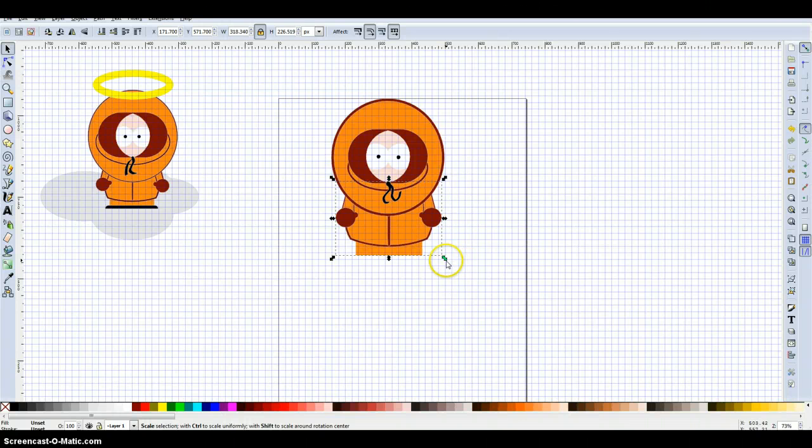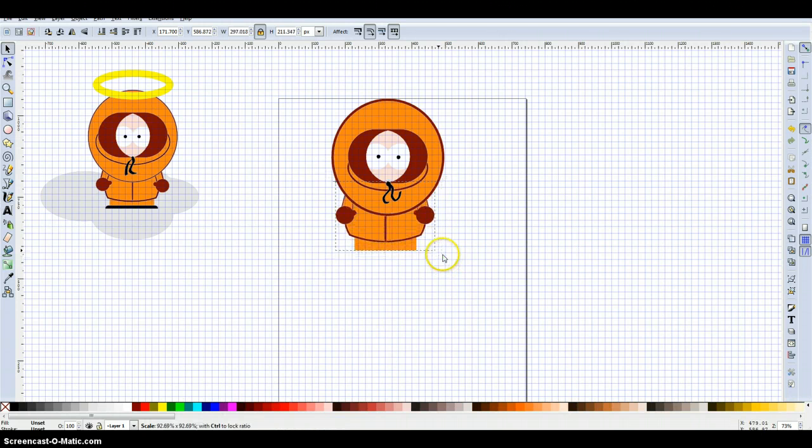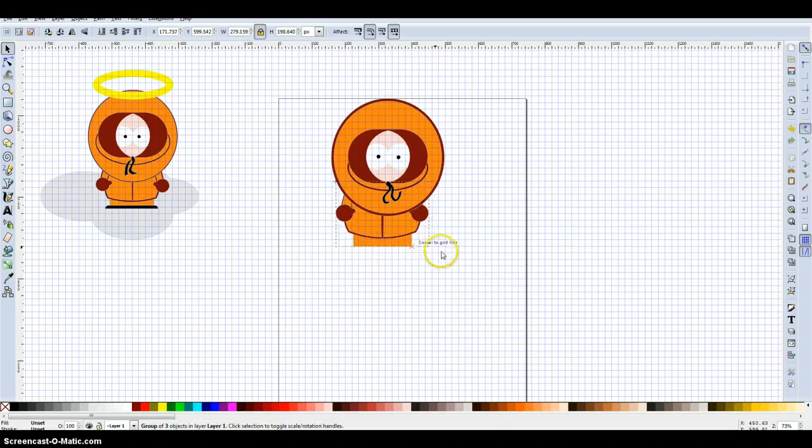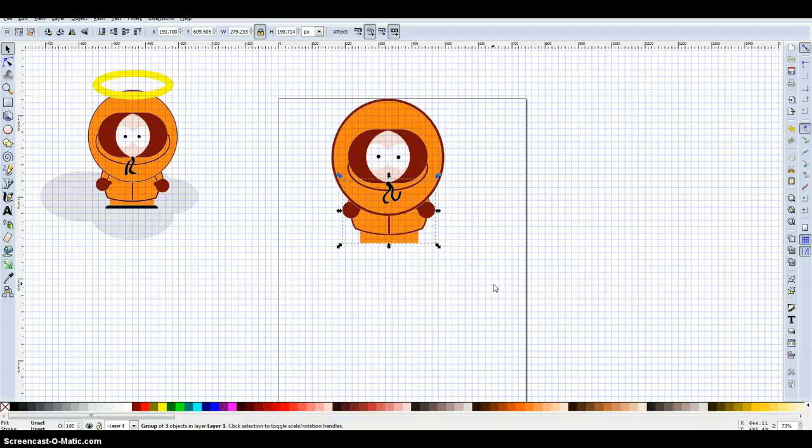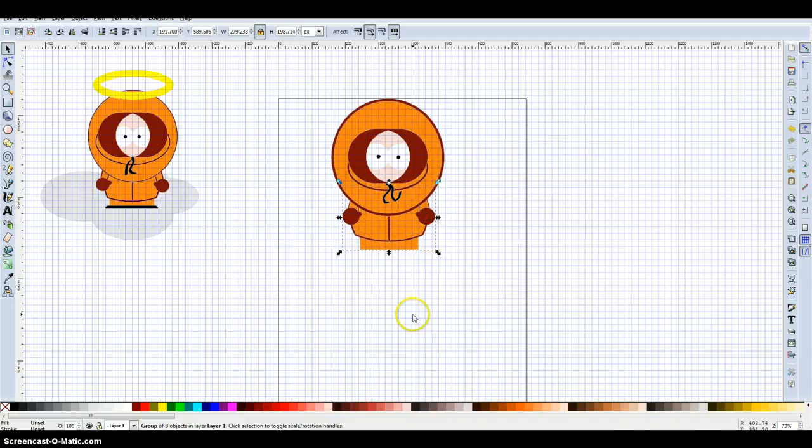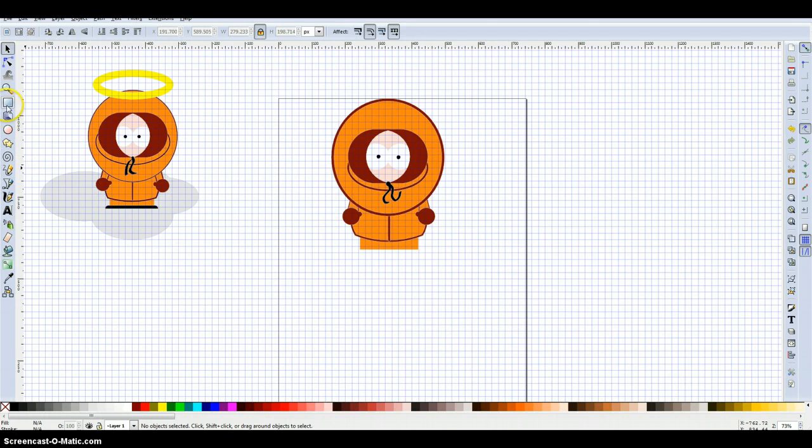He looks a little bit, a bit too much like Cartman. So I'm going to just size his body down a little bit more. And then bring it up slightly. Down slightly. So you can see his hands. Right. Now we're just going to finish with his feet. And this just needs to be, you just need to be a bit careful with this.